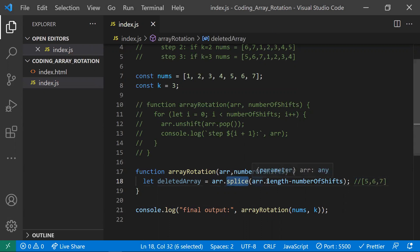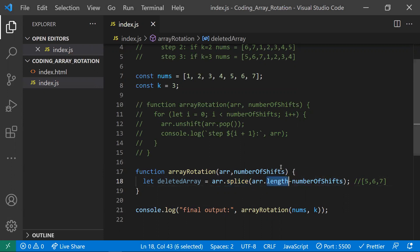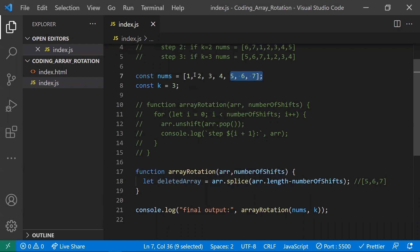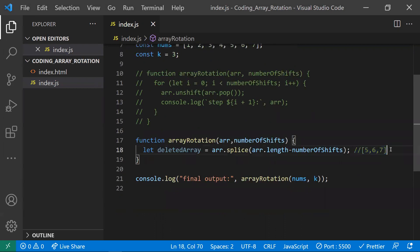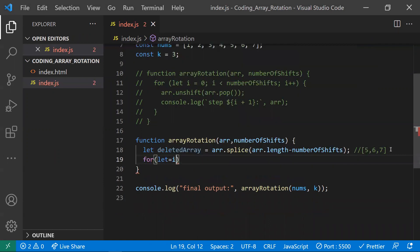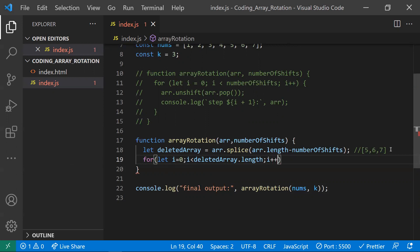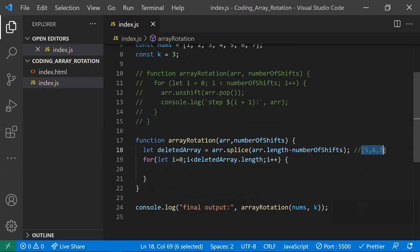So now we have the deleted array with elements five, six, and seven. The original array now contains only the first four elements. Next, I need to add the deleted array back at the beginning of the original array. I'll loop through the deleted array length and add each element to the front.